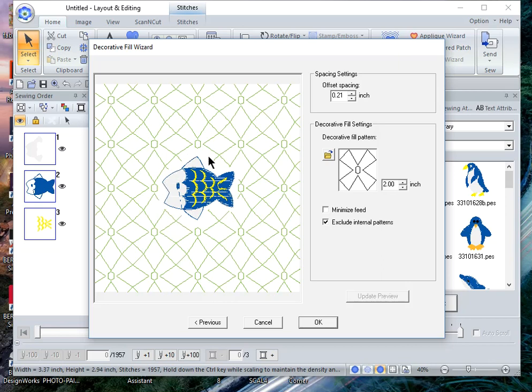So you basically have your stitches ending without an outline around the embroidery design. I happen to want to have that closed off.